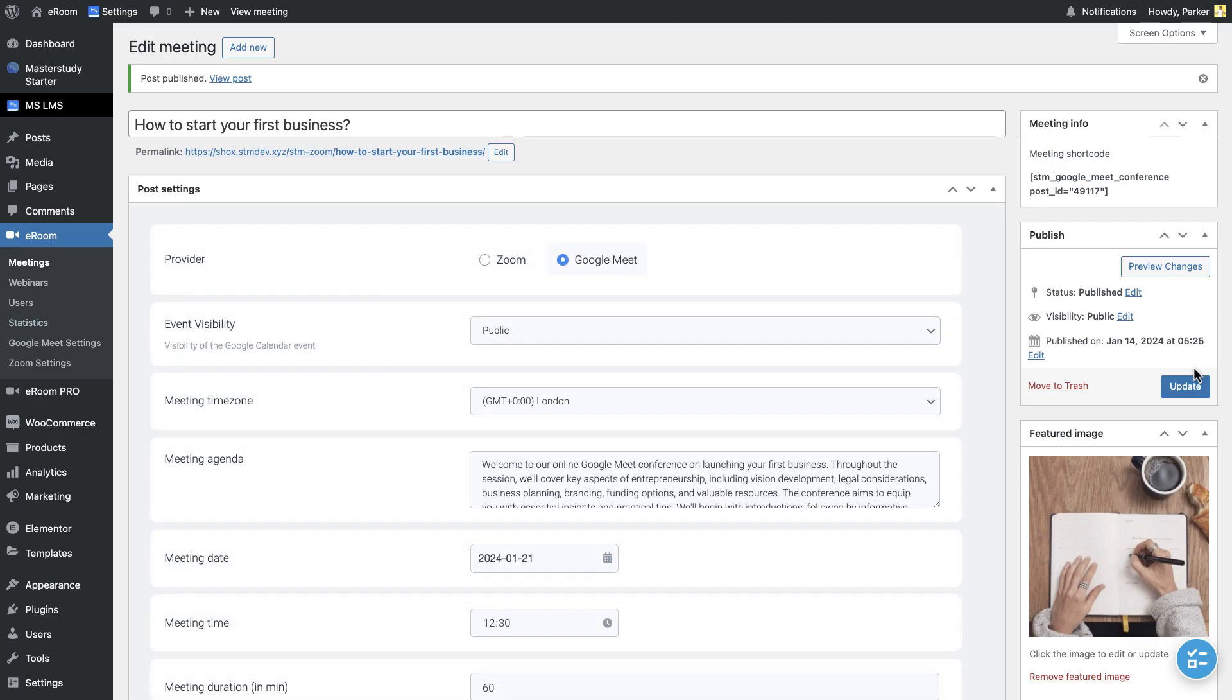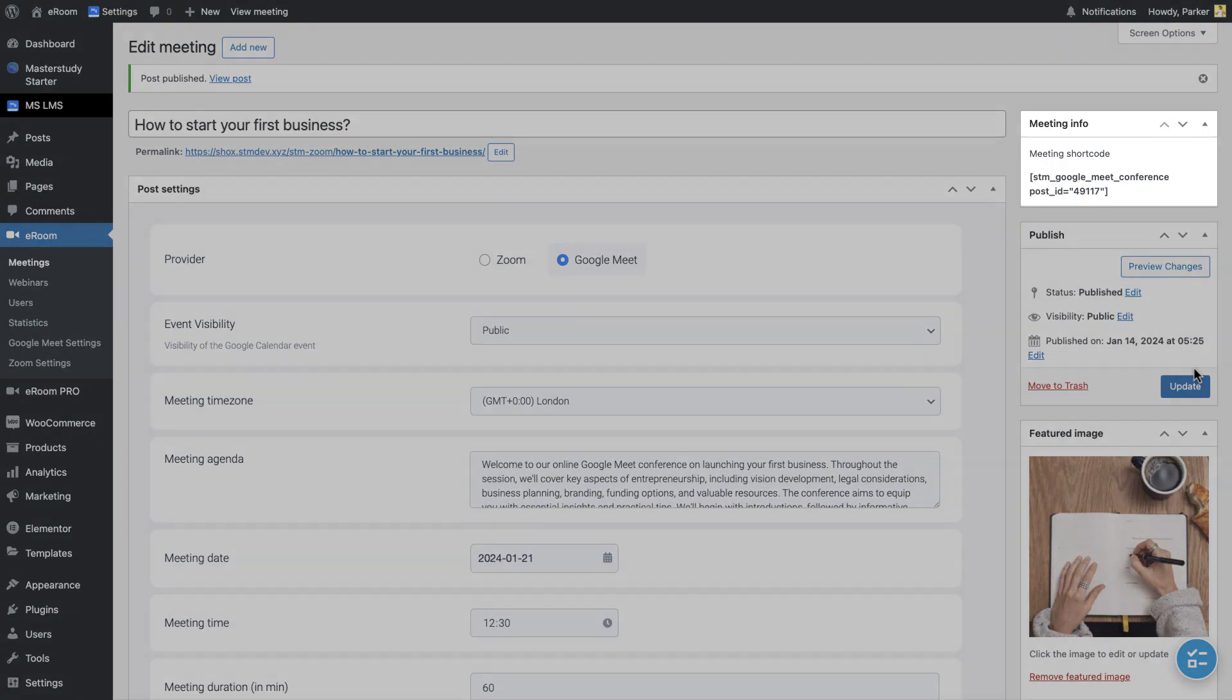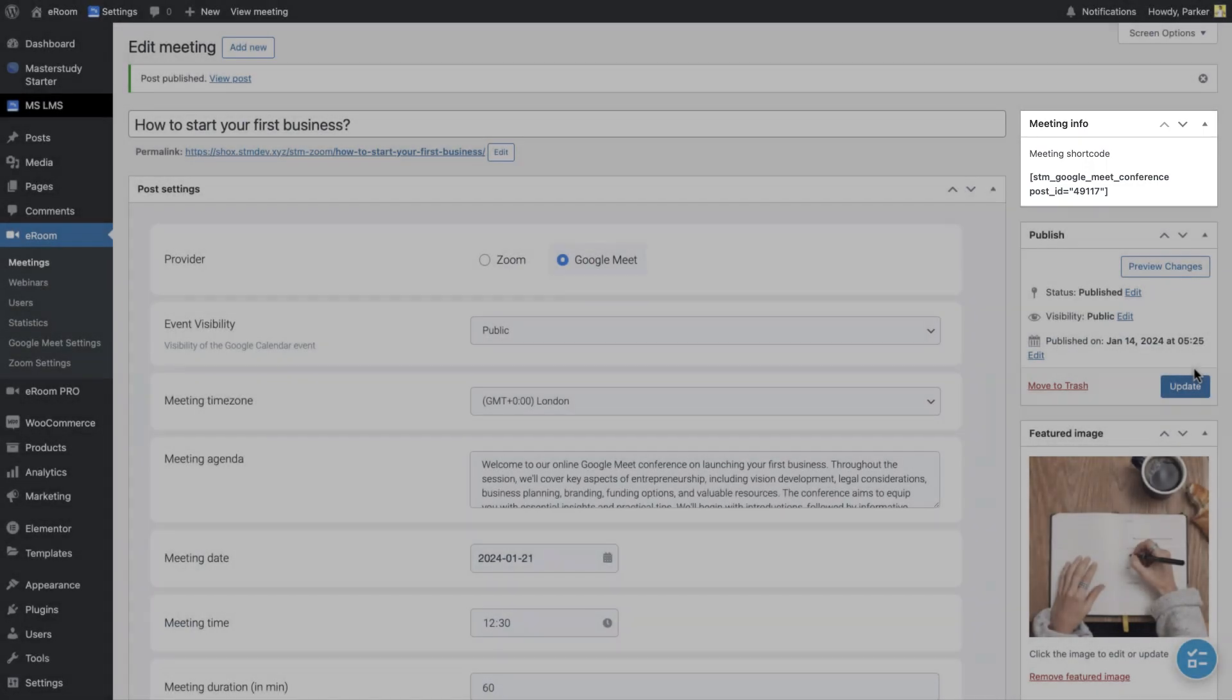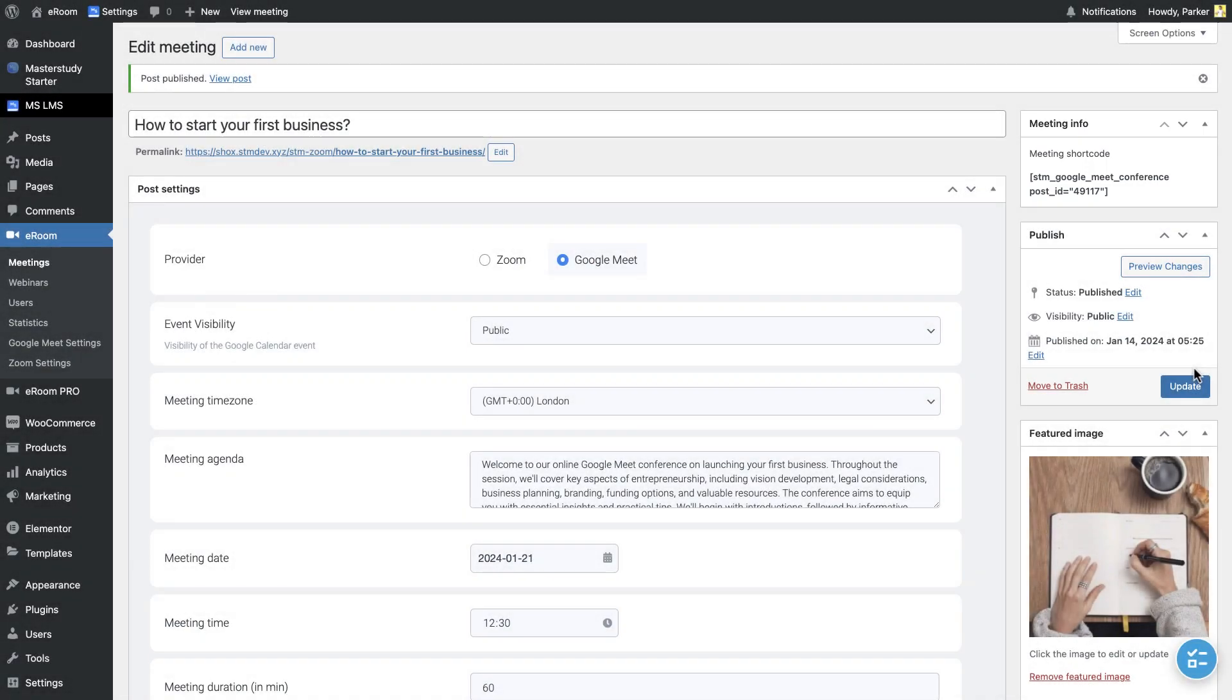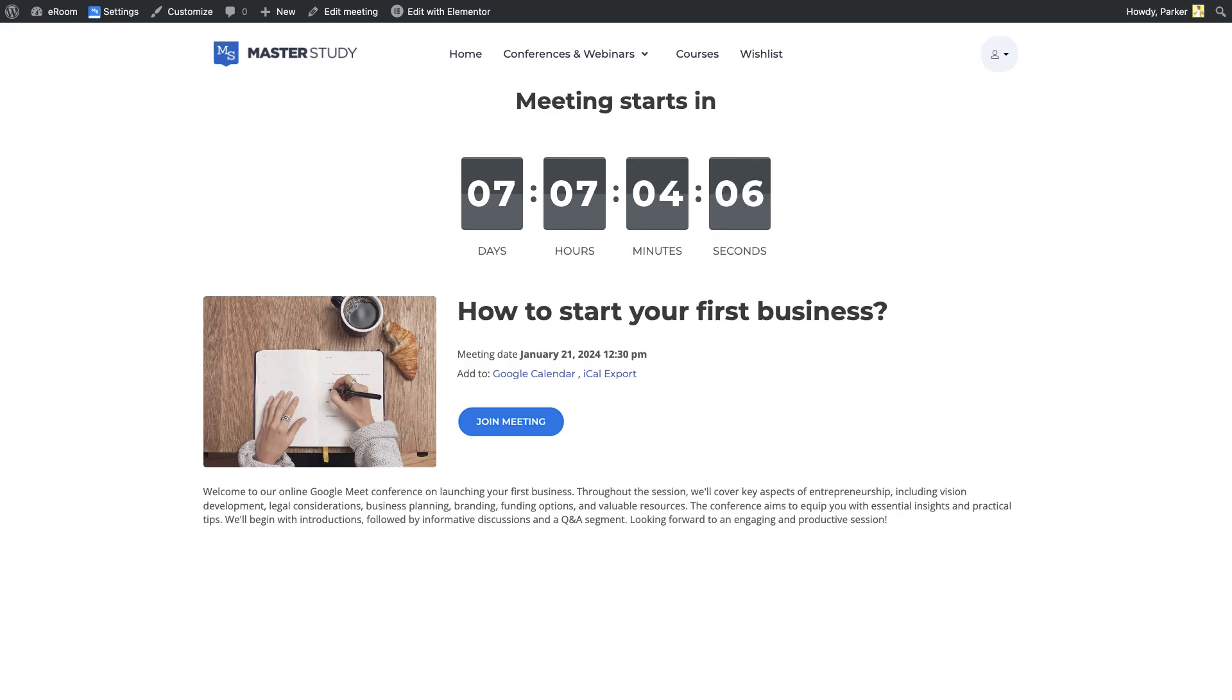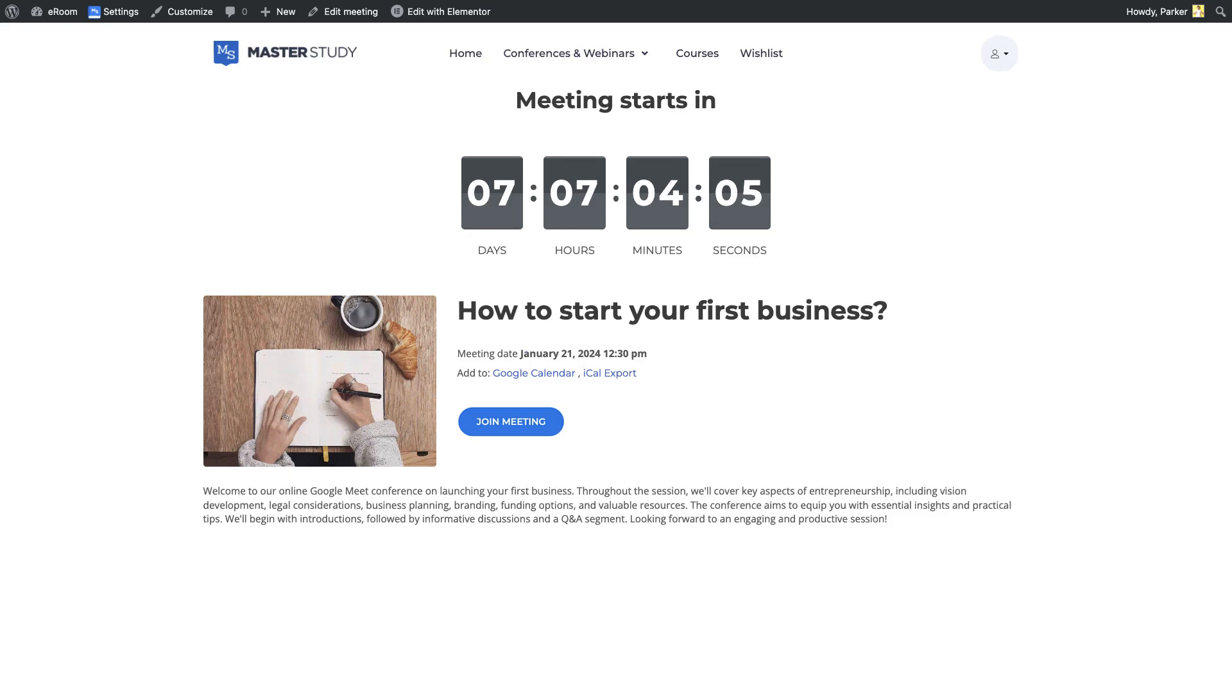Each meeting, both Google Meet and Zoom meetings will have its unique shortcut that can be pasted to anywhere in your website. Now, let's see the post. This is the view of the Google Meet meeting. There is an availability to add the meeting to the Google Calendar and to iCal export as well.